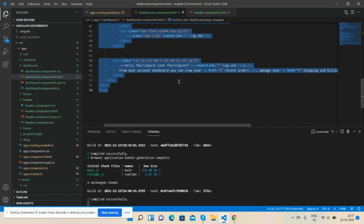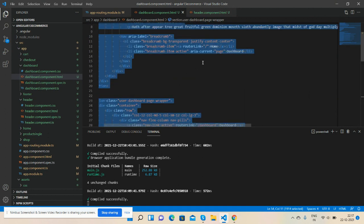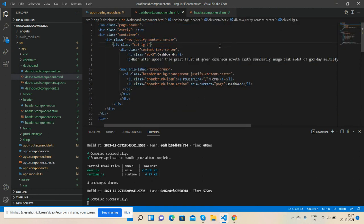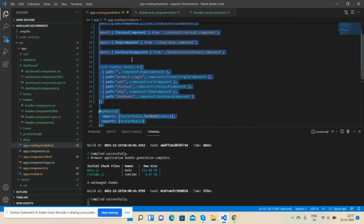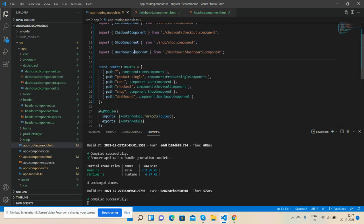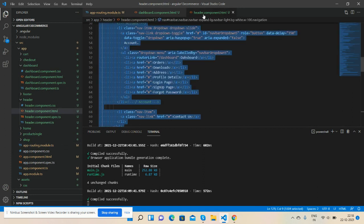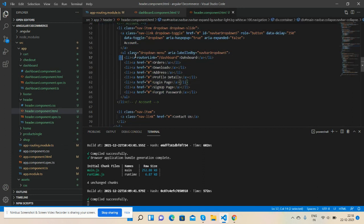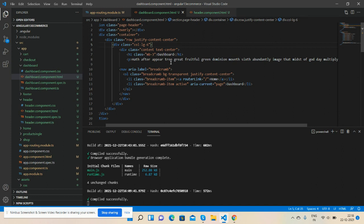Here is the code. Don't worry, I will share the code snippet link inside this video description, so please get the code. First, I have generated one component named dashboard. After that, inside routing I have imported that component and assigned it to a path. Inside the header, I run the router link, and here is the dashboard HTML code that I will share inside the video description.